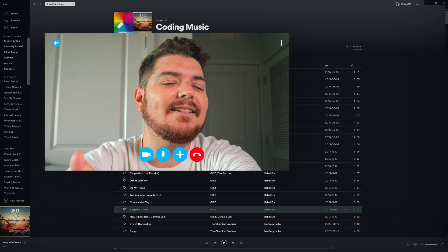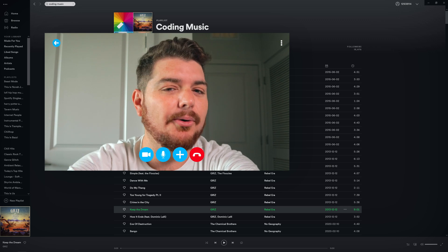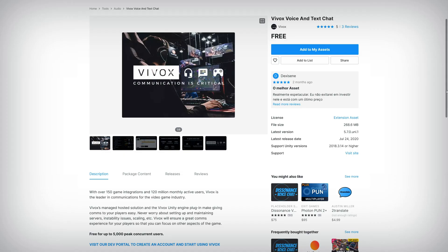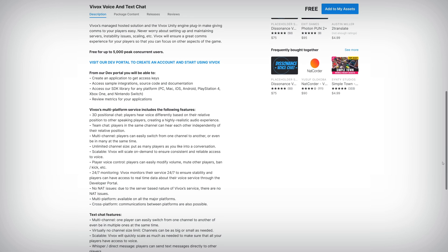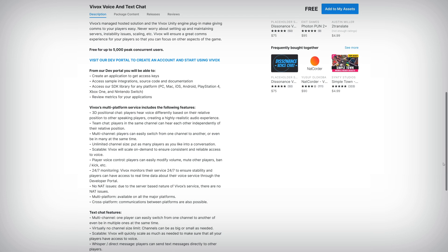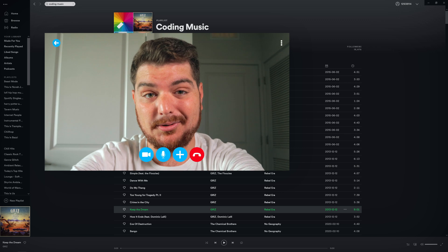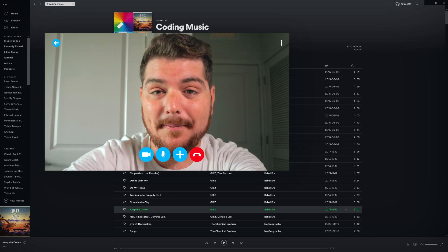So what exactly can VVox do? I'm glad you asked. Once you've added it to your project, VVox gives you some great features, like 3D positional and channel-based voice chat, multi-channel voice and text chat, player voice control, direct messaging, moderating tools, and on top of all that, it's completely cross-platform. Cross-platform too? Now that's really cool.